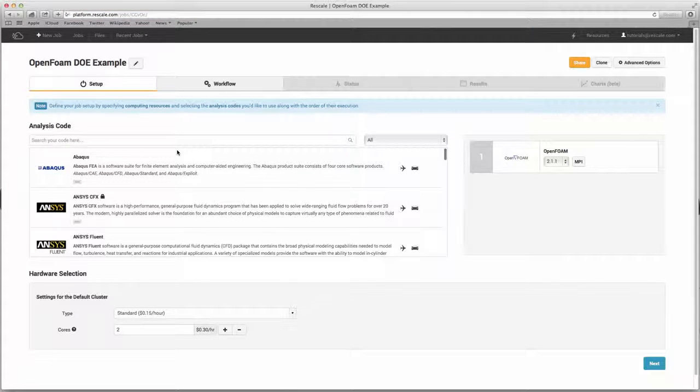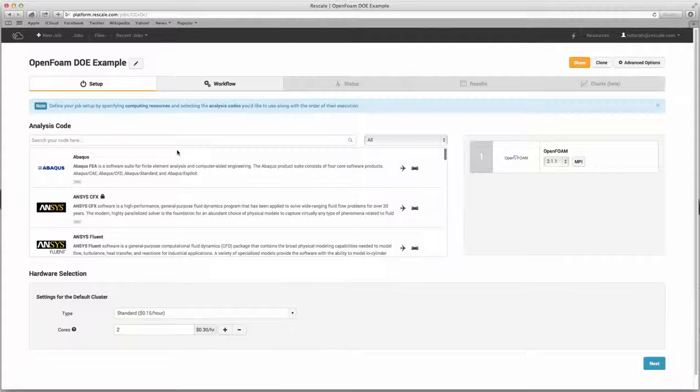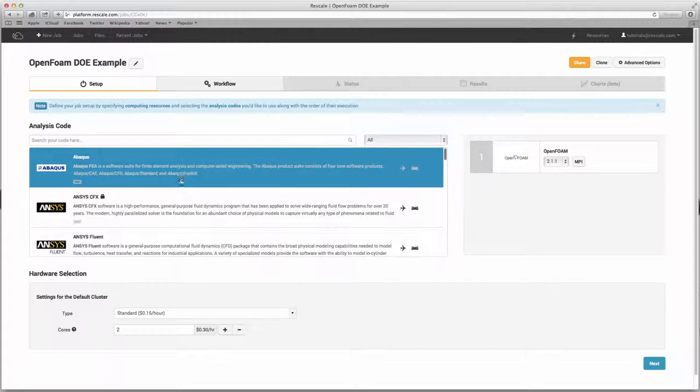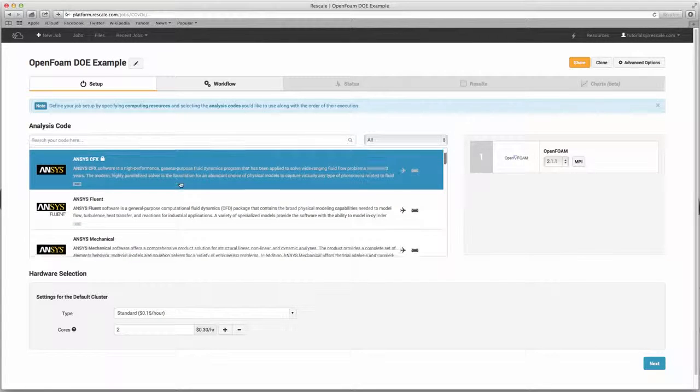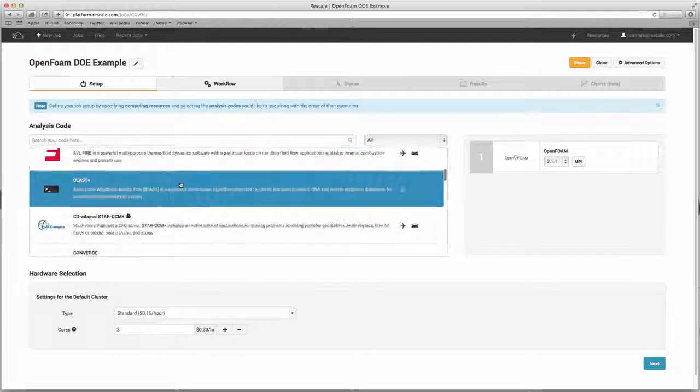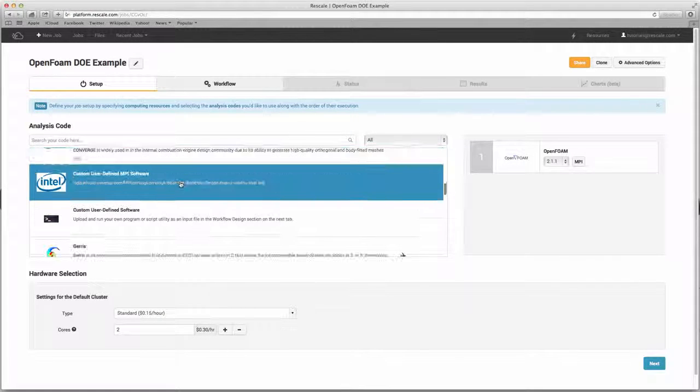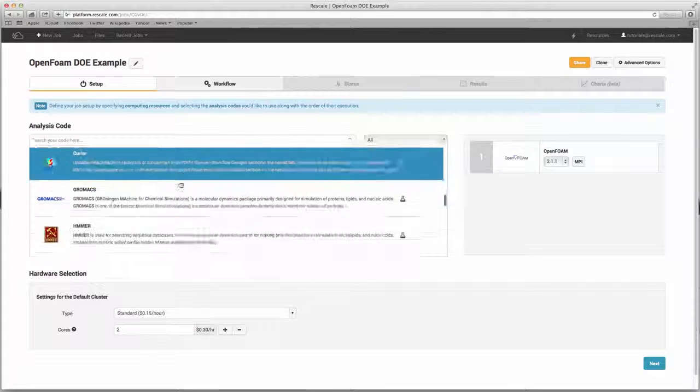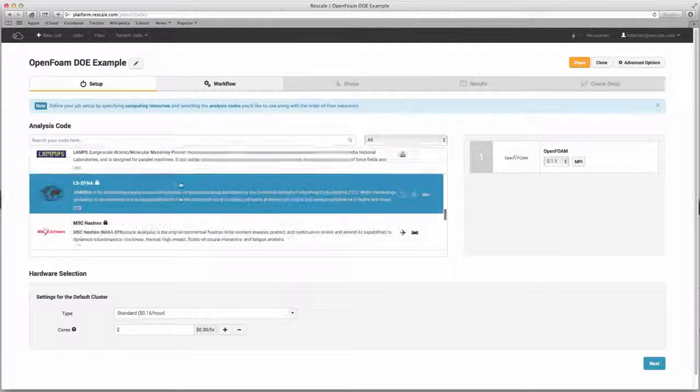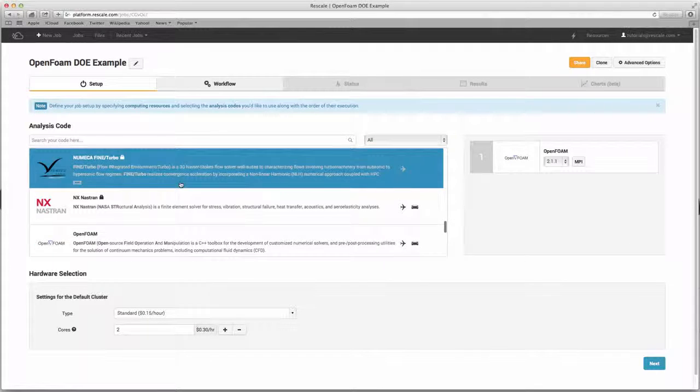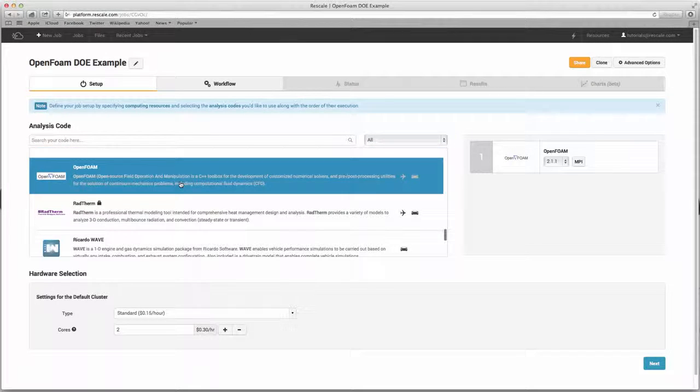This job will calculate the lift and drag coefficients for airflow over an airfoil. The first screen you'll see is the setup page where you can choose your software and hardware configurations. These are the current software codes we support. You can see that we are also able to support in-house codes, so if you use any proprietary software, you can also access those on your Rescale account.